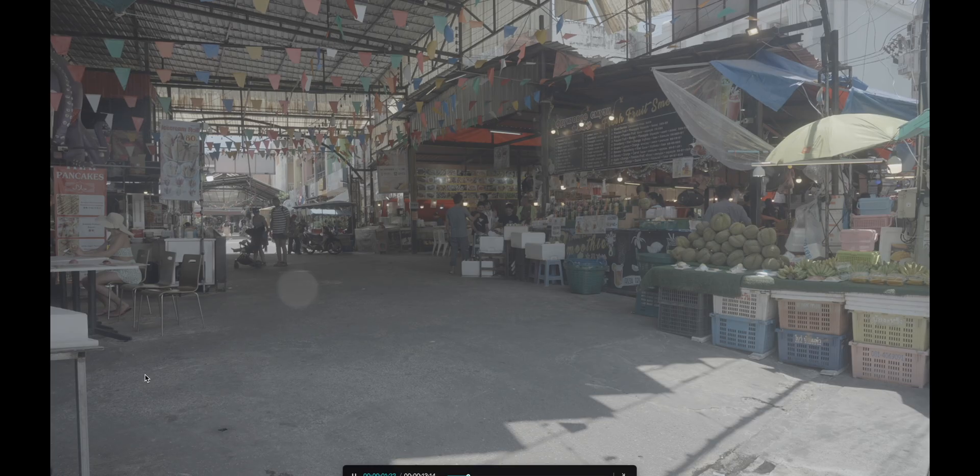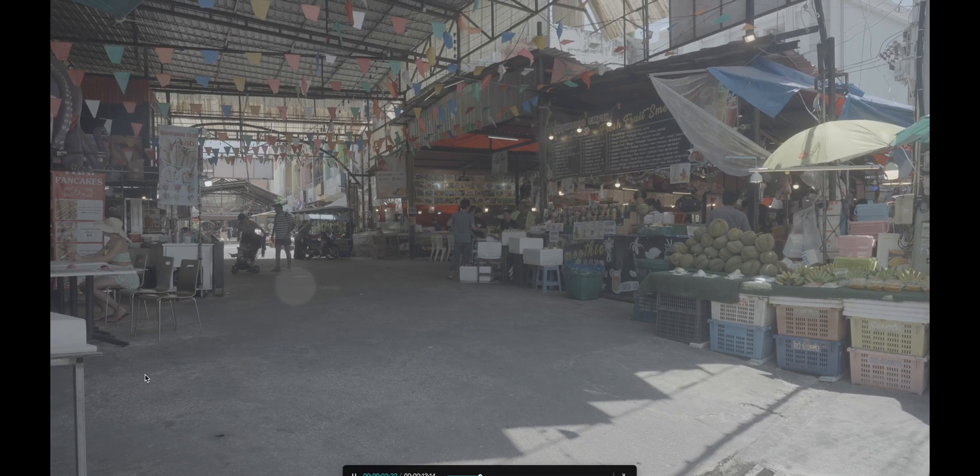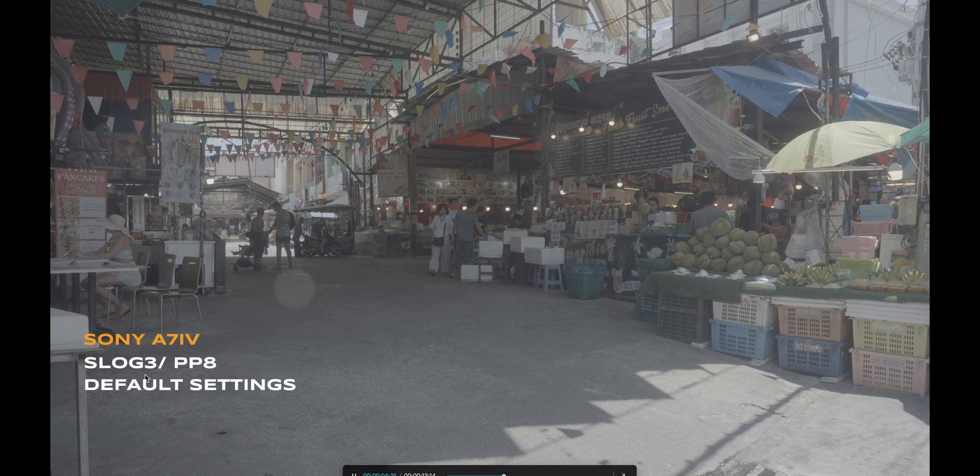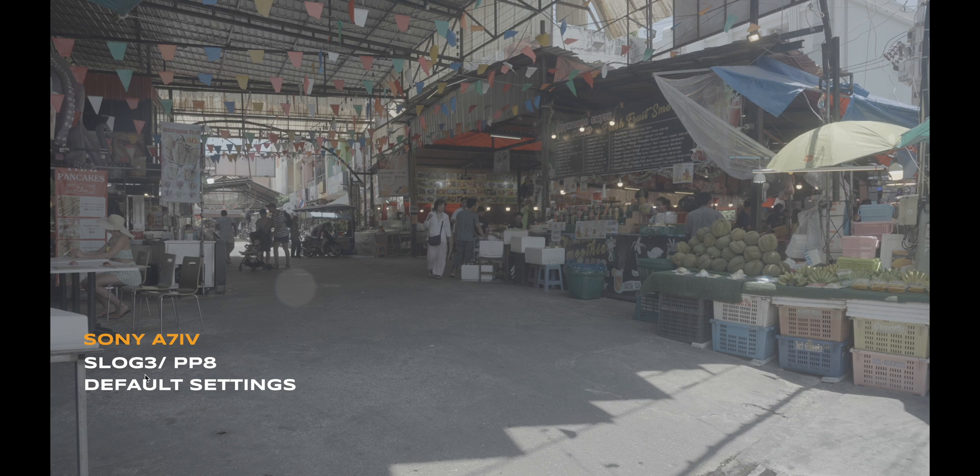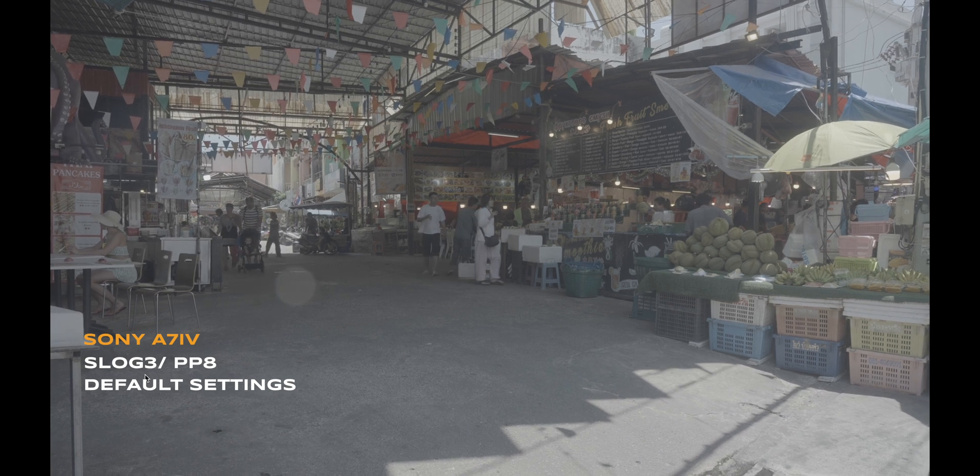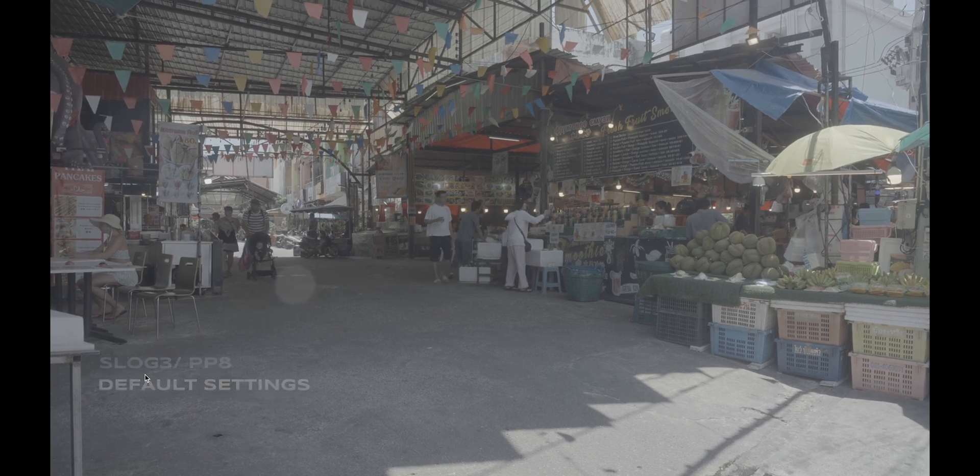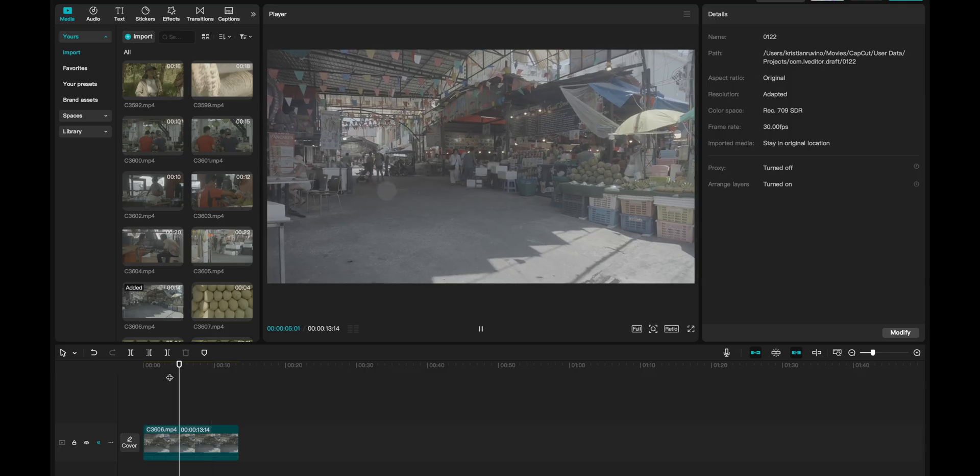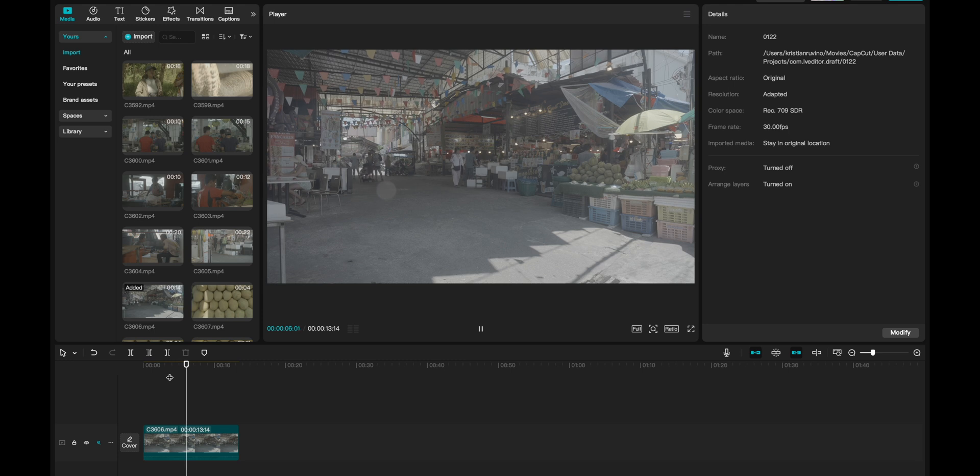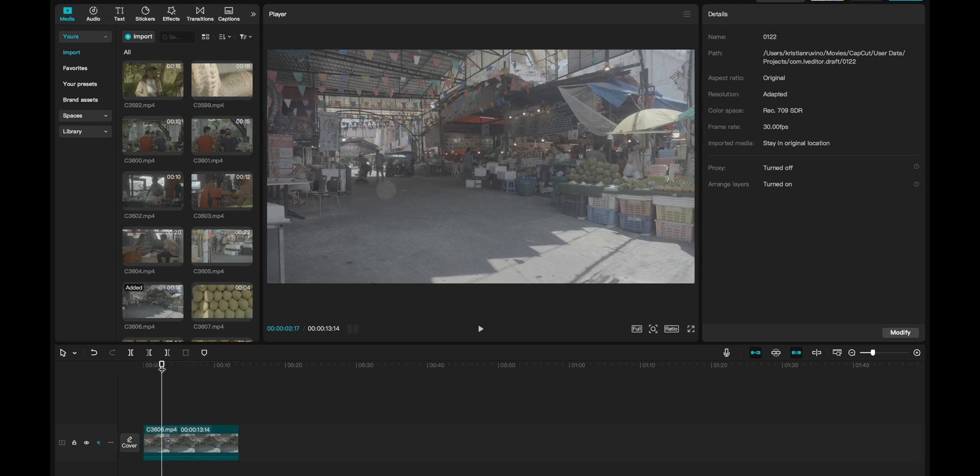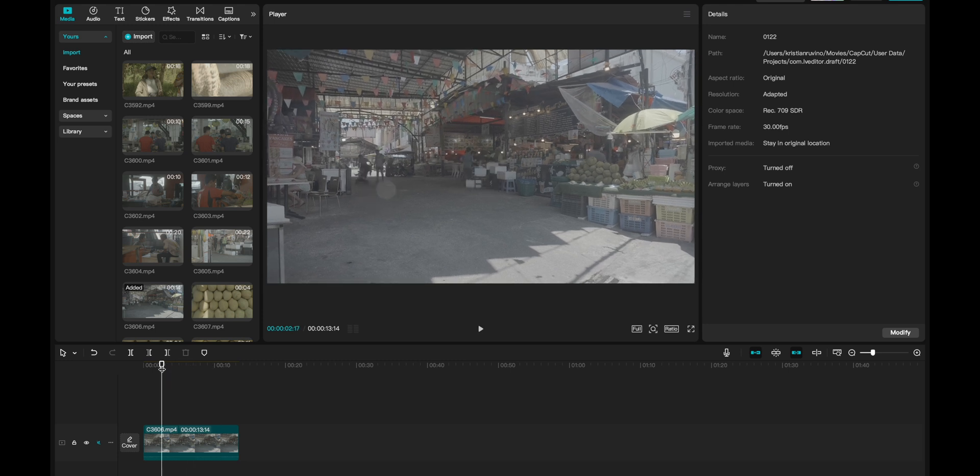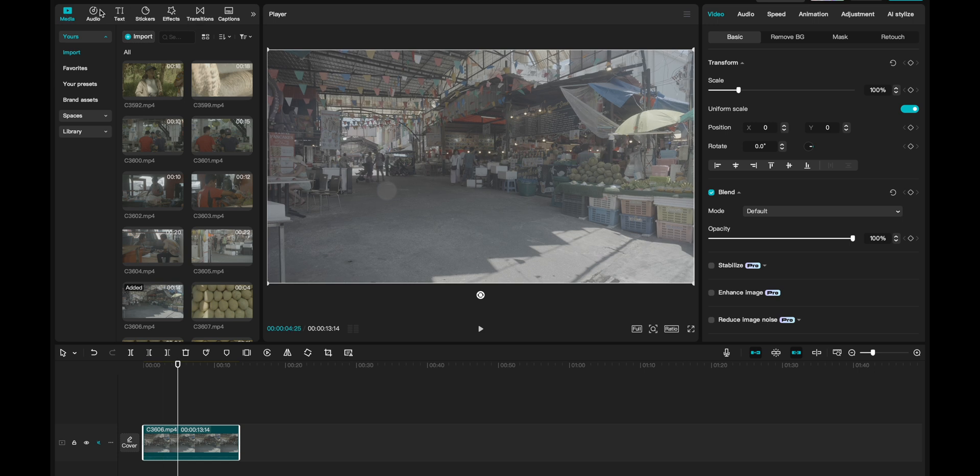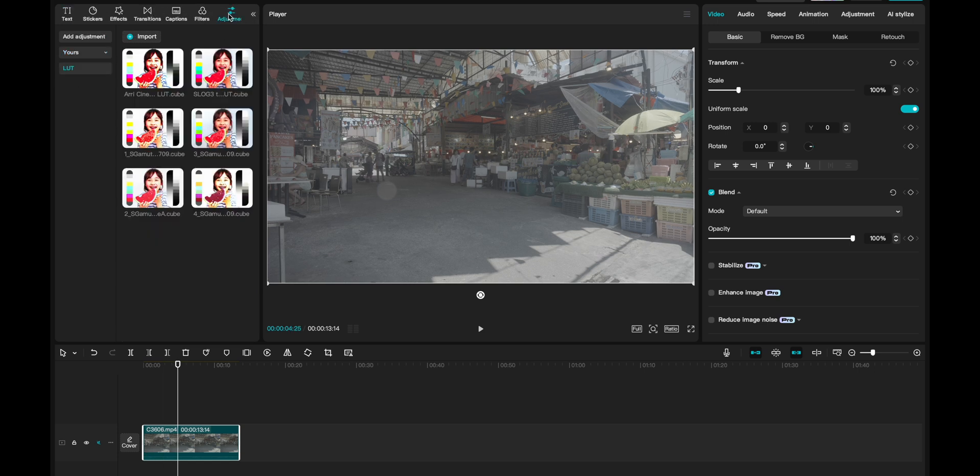All right, so this is the clip that I'm working with today, and this is shot in Thailand on my Sony a7IV S-Log3 Picture Profile 8 at default settings. So first thing you want to do here is to convert your footage, aka bring back saturation and contrast to make it look normal. We go up here, and then you go into the adjustments.